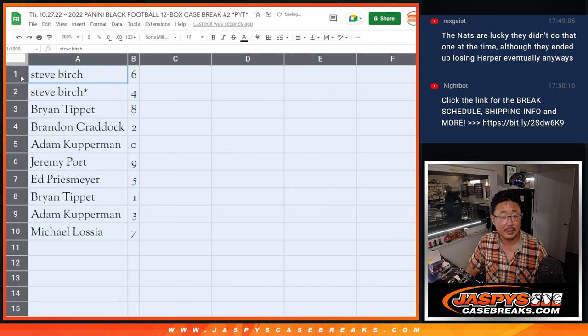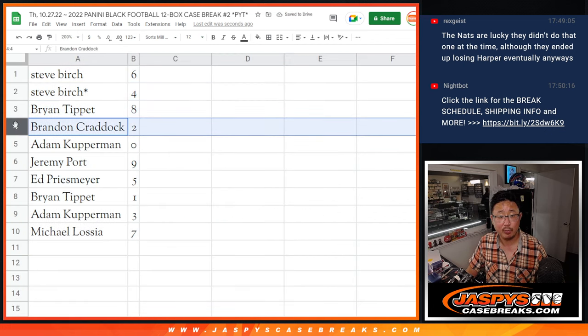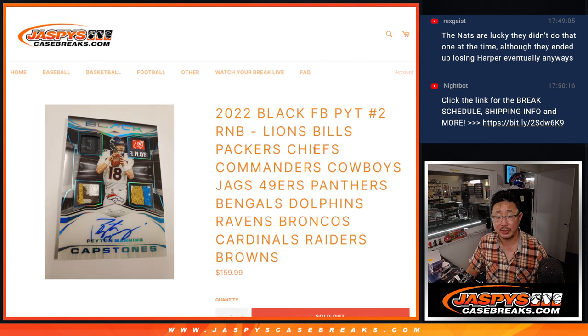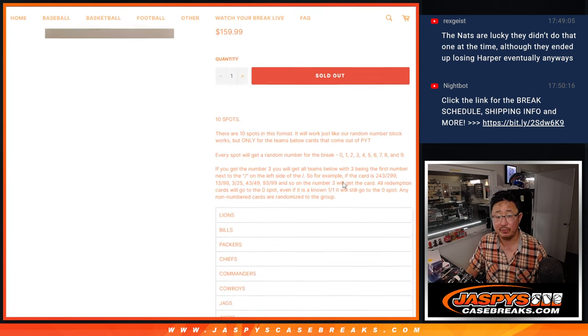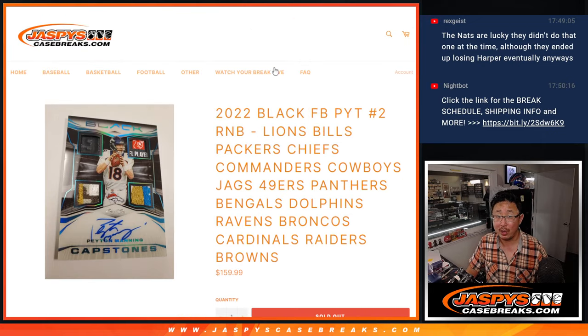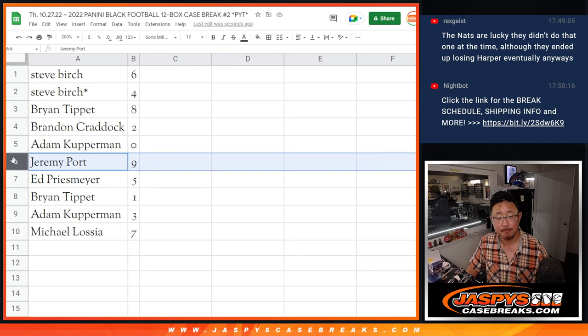All right. Steve with six and four. Brian with eight. Brandon with two. Adam with zero. So Adam will get any and all redemptions for that big group of teams right there, including one-of-one redemptions. Brian, you'll still get live one-of-ones.